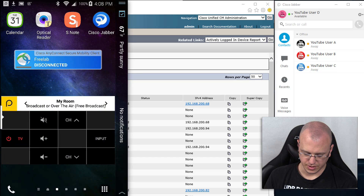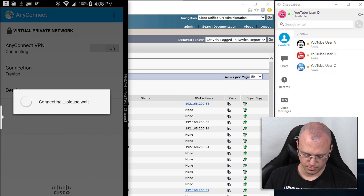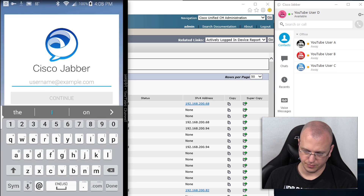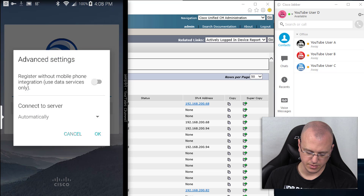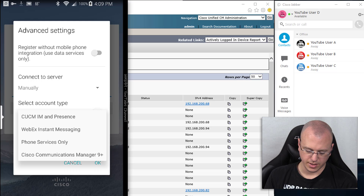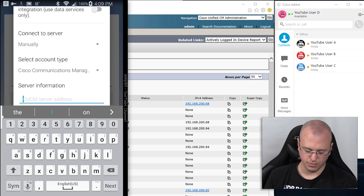The first thing I'm going to do is connect to the free lab VPN for this demonstration. Now that we're connected, I'll launch Cisco Jabber. Assuming you do not have service records already set up, go to Advanced Settings, set Connect to Server to Manually. If you're on version 8 or lower, use the default CUCM IM and Presence option, but since we're on version 11.5, choose Cisco Communications Manager 9 Plus, then put in the IP address of your publisher or subscriber.